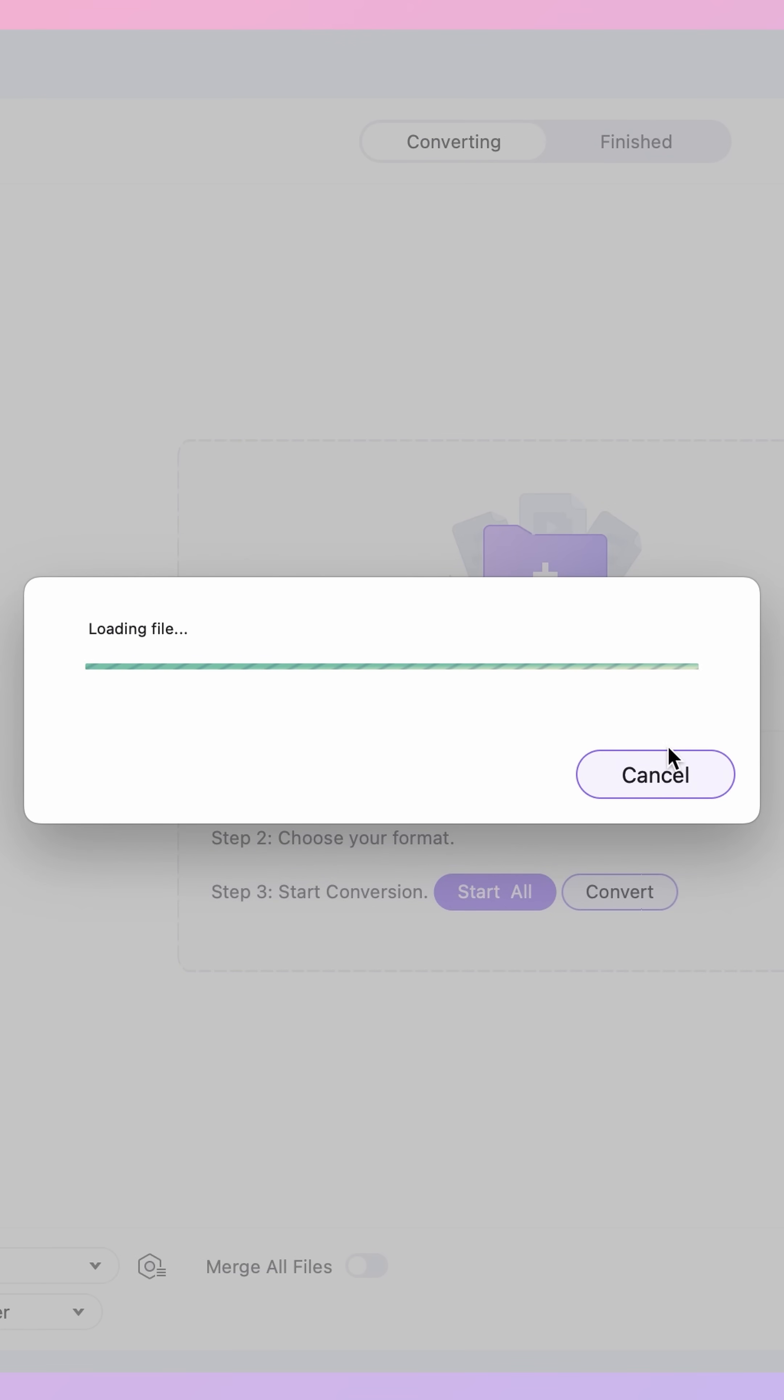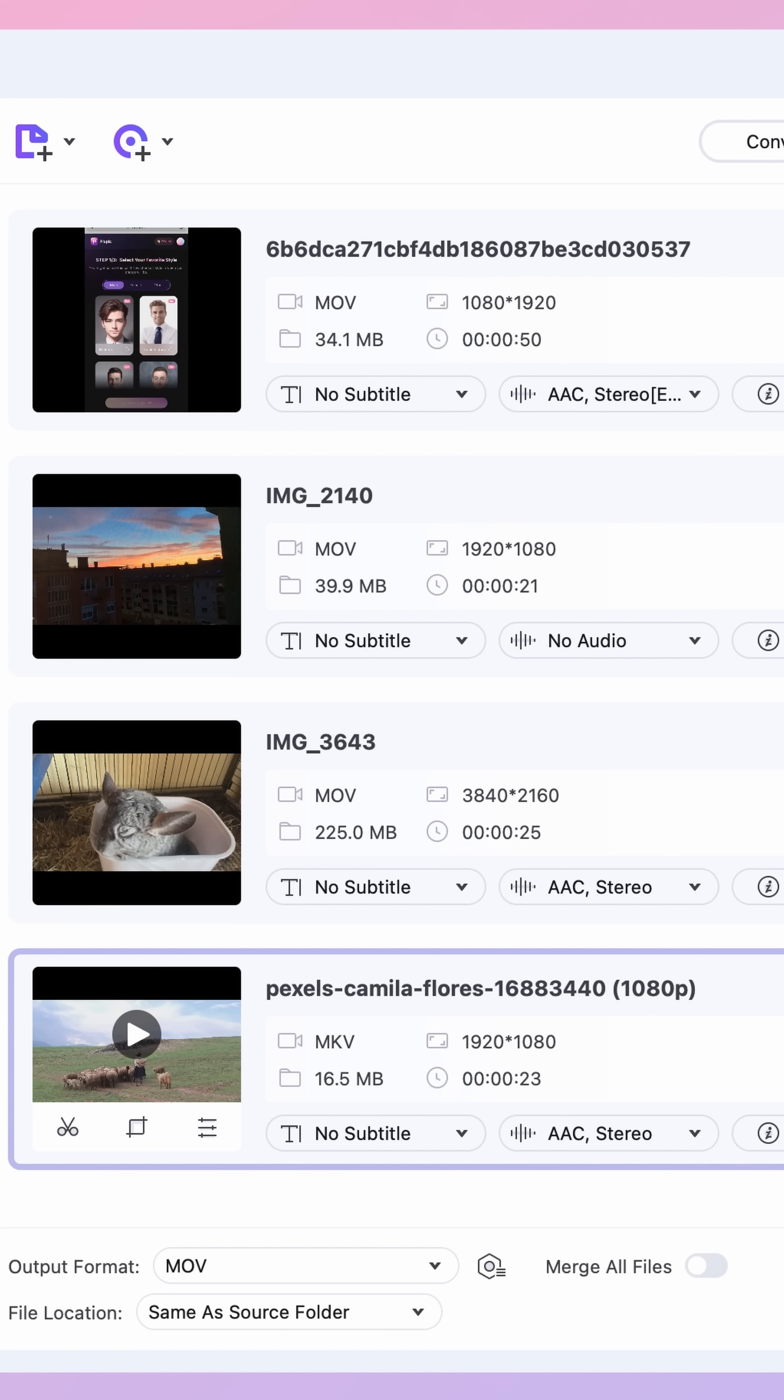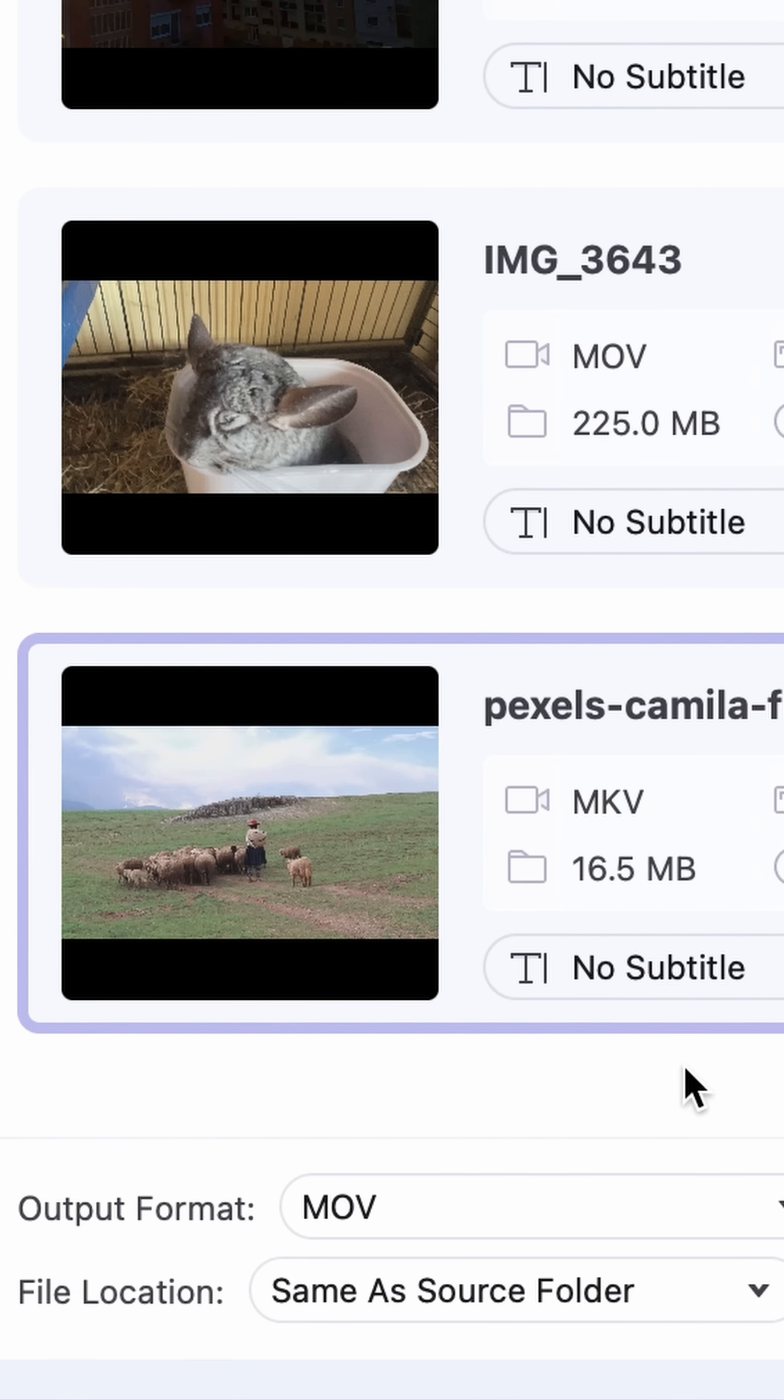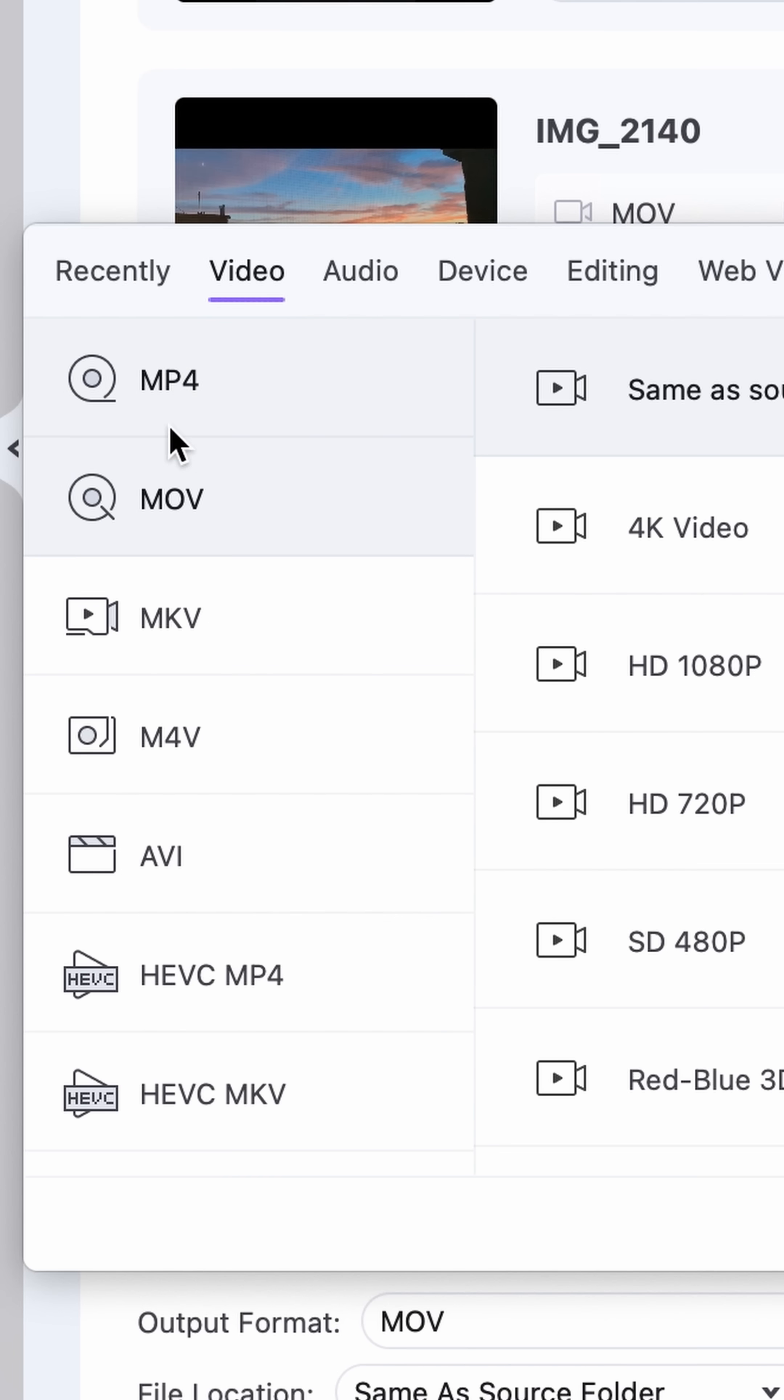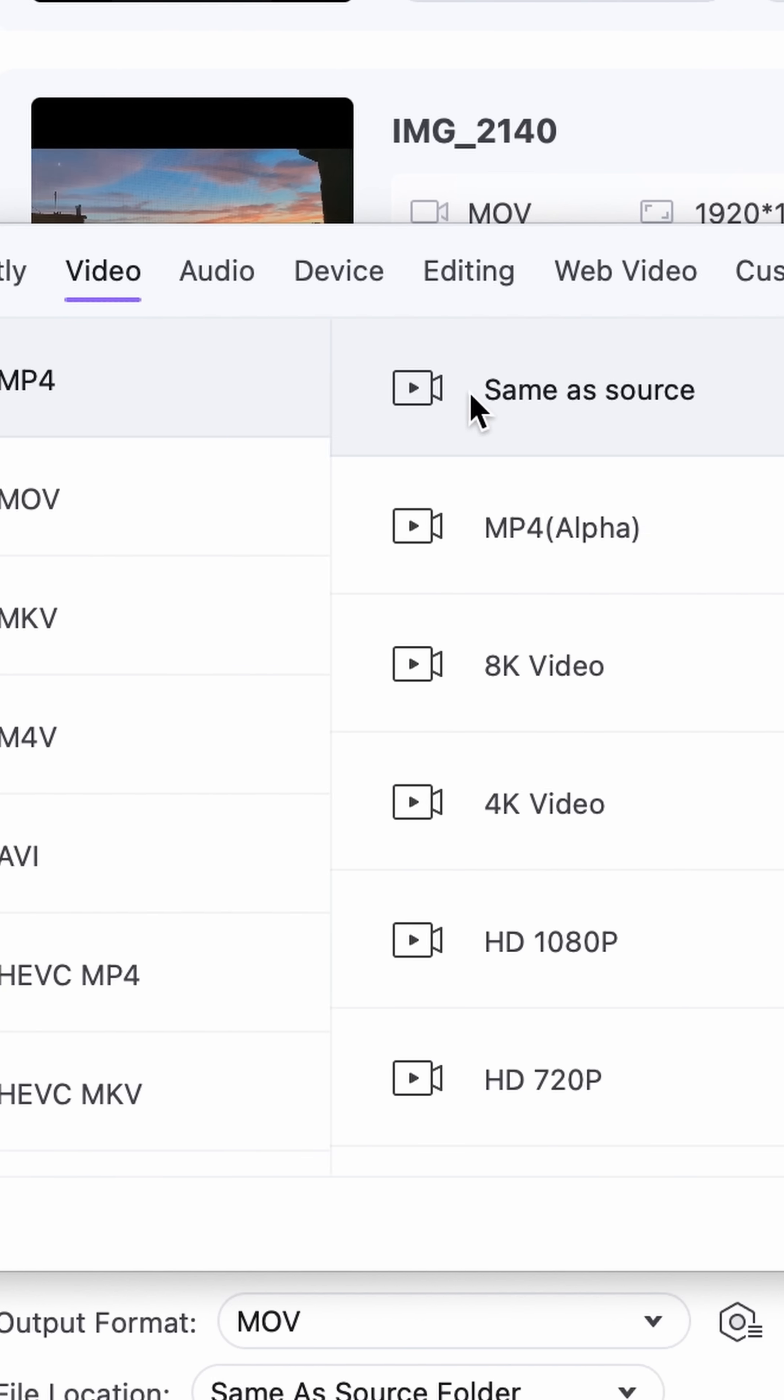Now since we want to convert to MP4 all of these files, we have to select the output format to be MP4 down here and same as source.